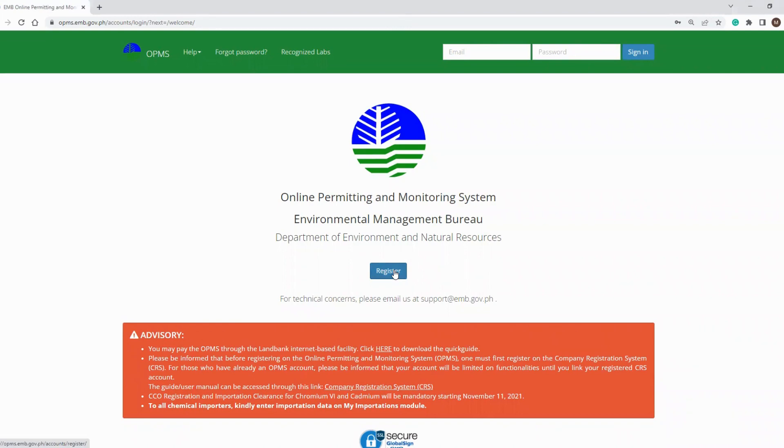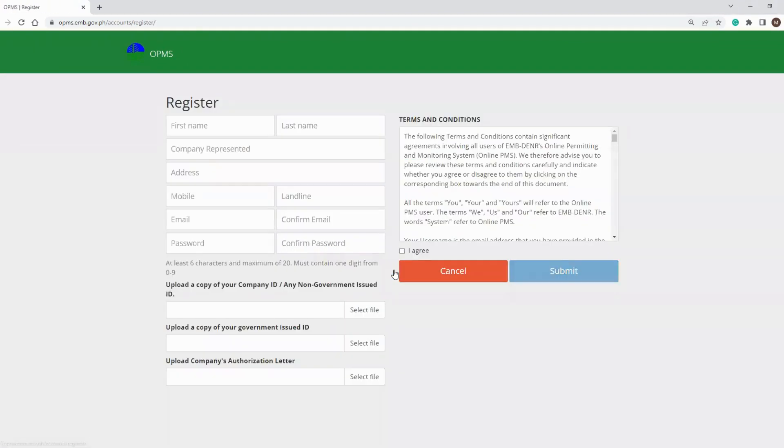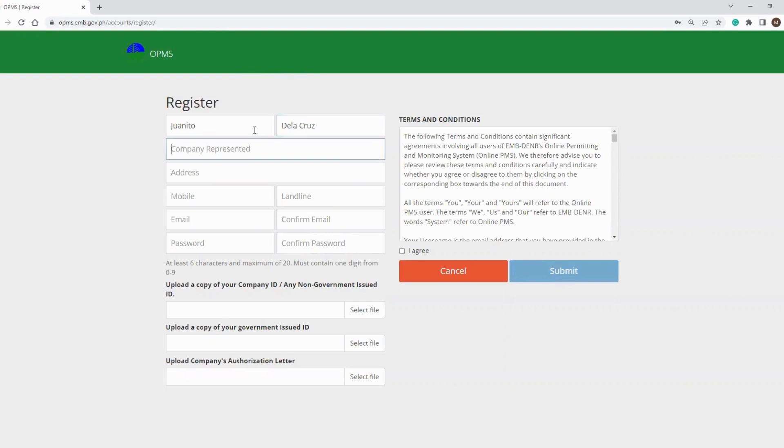In the OPMS home screen, click the register button at the center of the page. Proceed to the registration page and provide the details required such as your name, company name, address, mobile number, telephone, email address, and password.